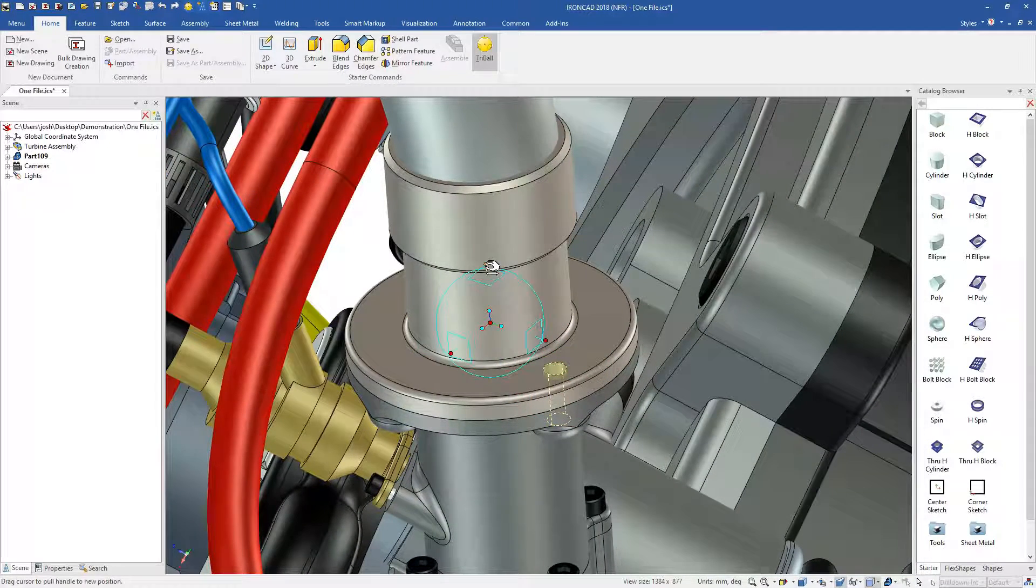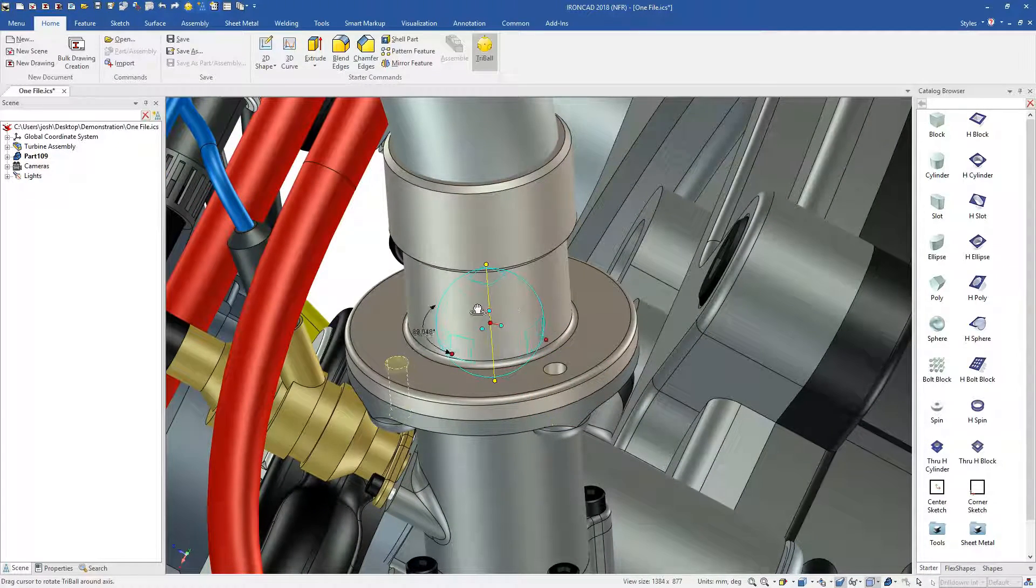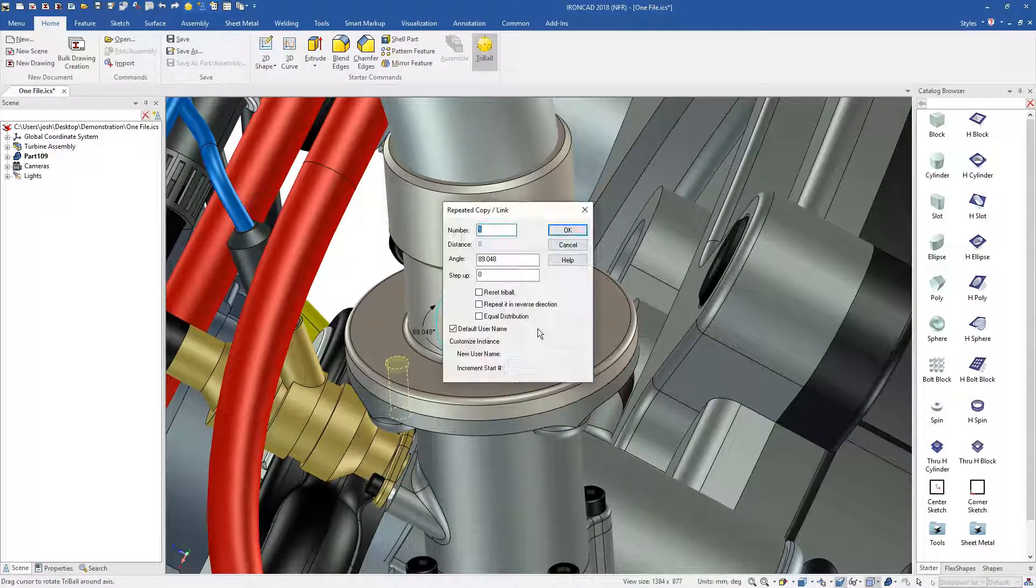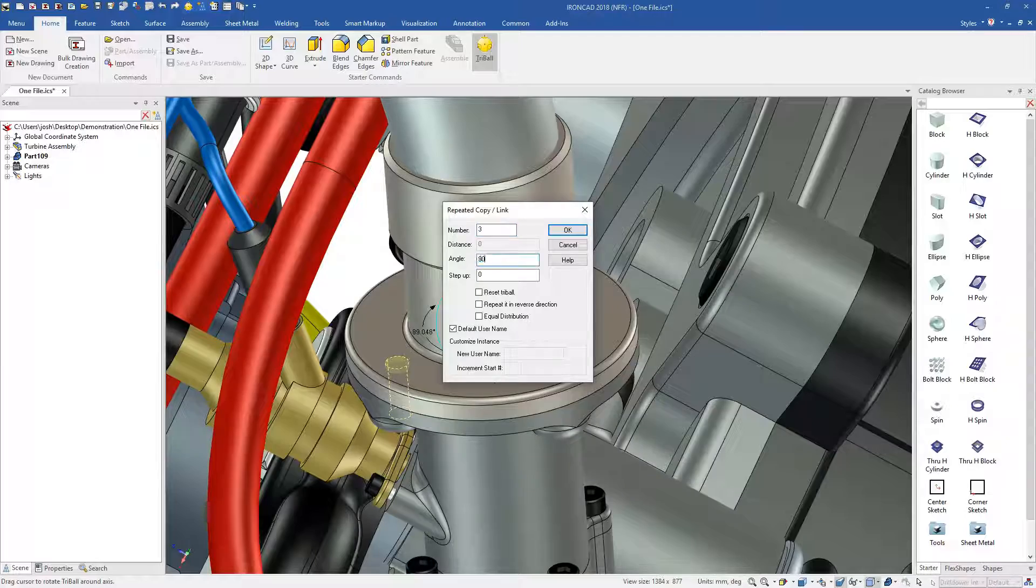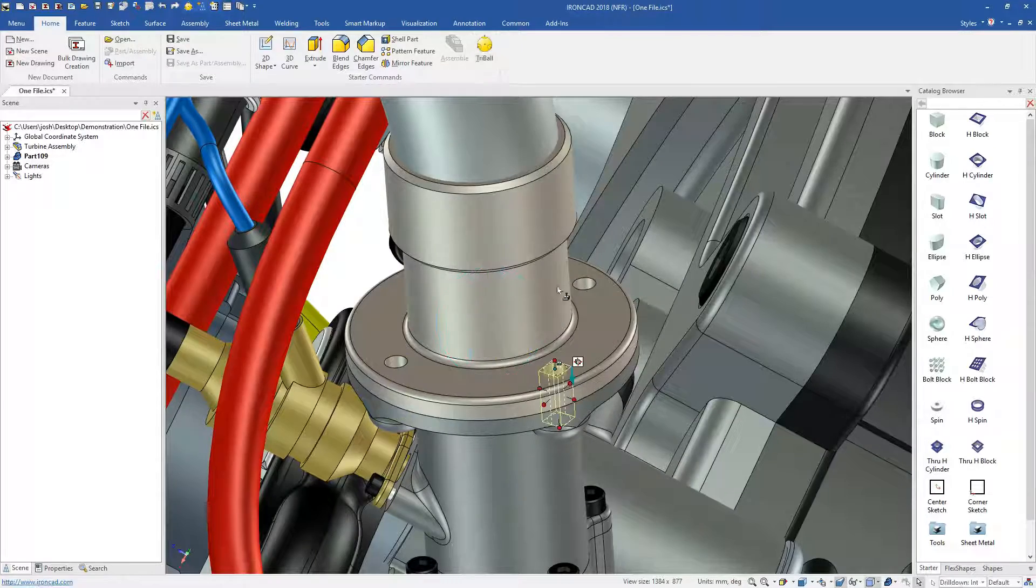These shapes and catalogues also have more advanced functionality built in, which we'll cover later in the video.